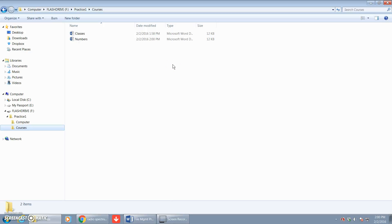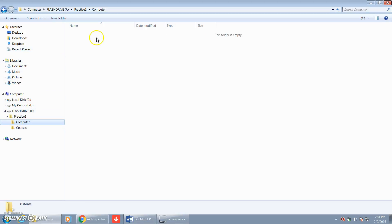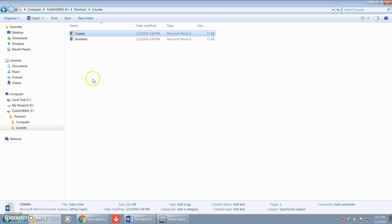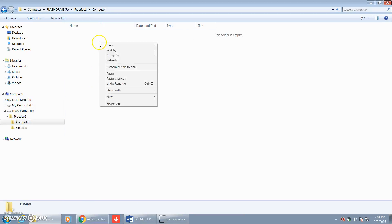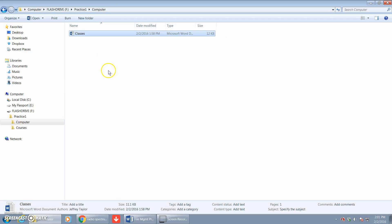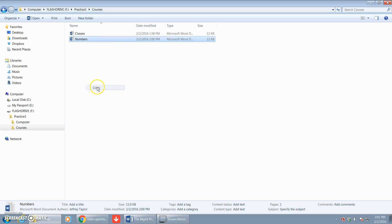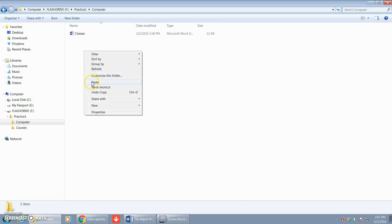Now for step five, it says copy the files from the Courses folder into the Computer folder. So it's asking us to copy both files — Classes and Numbers — from the Courses folder into the Computer folder, which has nothing in it currently. Pay close attention: it wants us to copy those files, not move them. So to copy, we right-click and copy the Classes file, click the Computer folder, right-click and paste. Then we do the same thing for the Numbers file — right-click, copy, go to the Computer folder, right-click and paste.